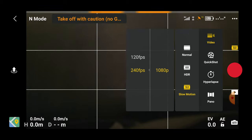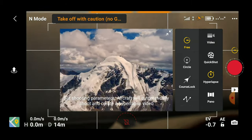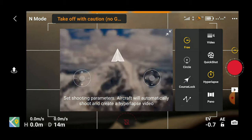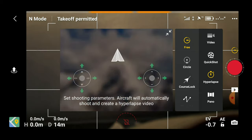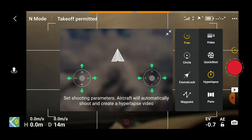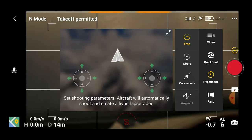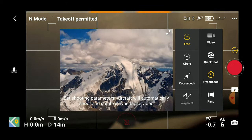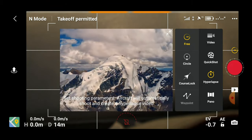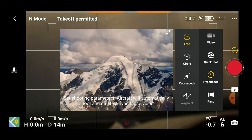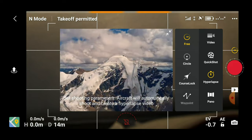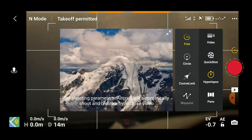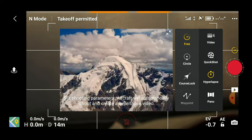Hyperlapses also can't be selected because we're not in the air, but it gives us four options: free, circle, course lock, and waypoint. They're all fairly self-explanatory so I'm not going to spend much time covering those.